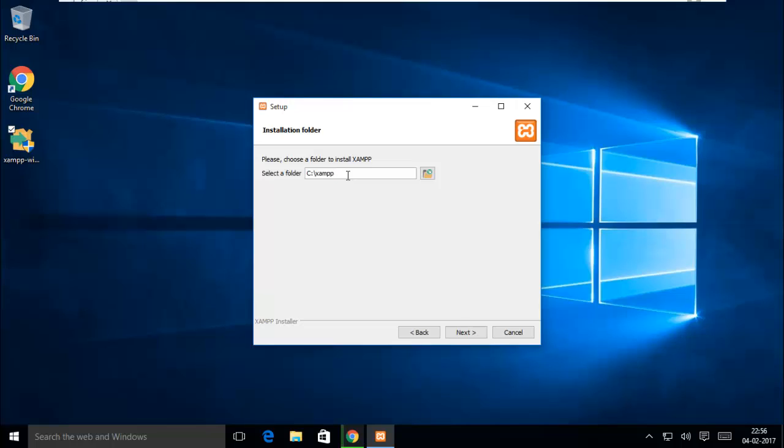You have to avoid Program Files, so you have already one. You do not use Program Files, so we are using C colon XAMPP.